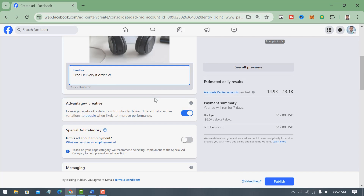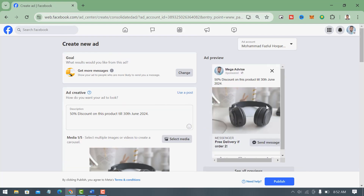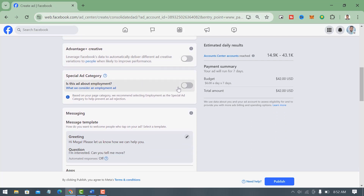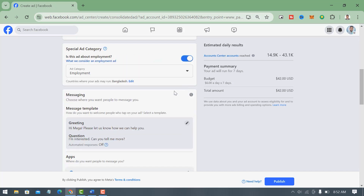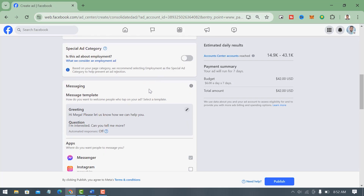For Advantage Plus Creative, I want to turn this off because I want the ad shown only to the target audience I select. But if you want your ad shown outside your target audience as well, you can turn on Advantage Plus Creative. Also, there is a Special Ad Category option — I have to turn this off. There are four types of special ad categories: employment, social issues, elections or politics, housing, and credit. If you want to run this type of ad, you should take permission before running.